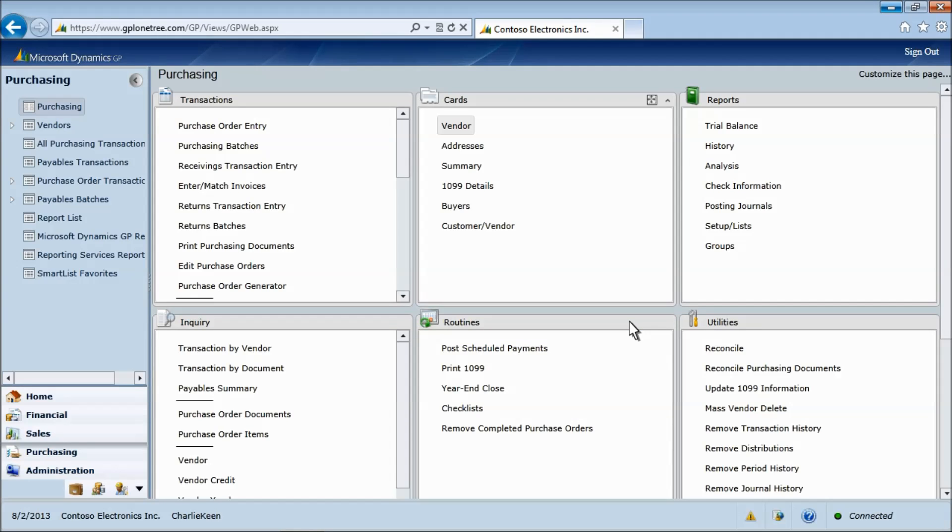Creating and maintaining master records is an important function of every ERP system. This demo shows how to create a vendor master record and how to leverage the standard class feature of Microsoft Dynamics GP.